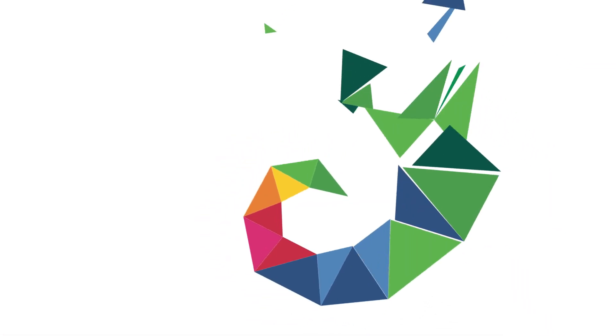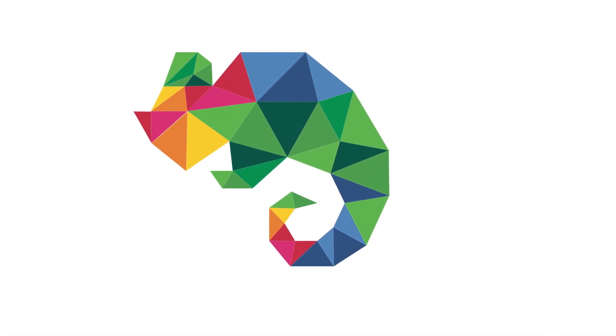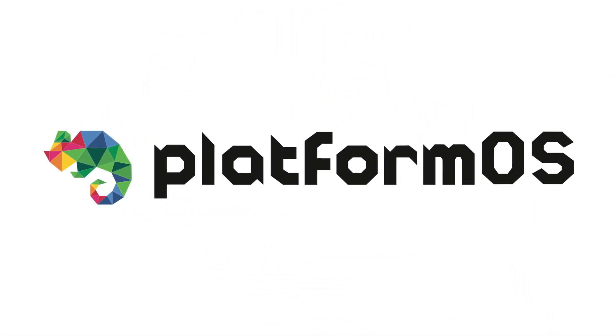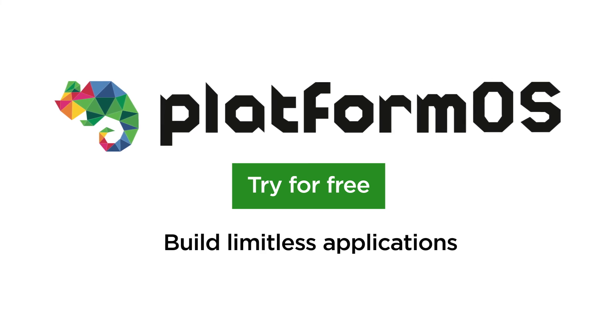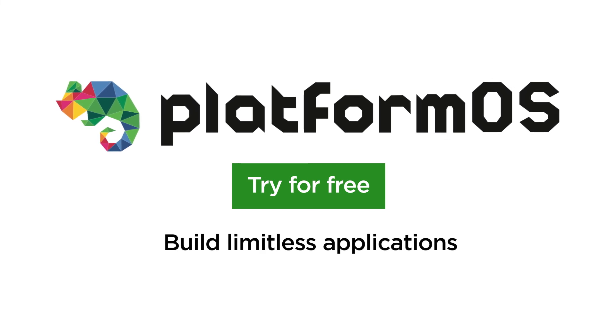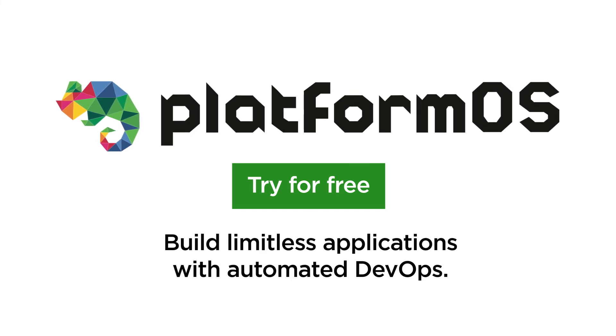We'd love you to join our family, try out PlatformOS now, and build limitless applications with automated DevOps.